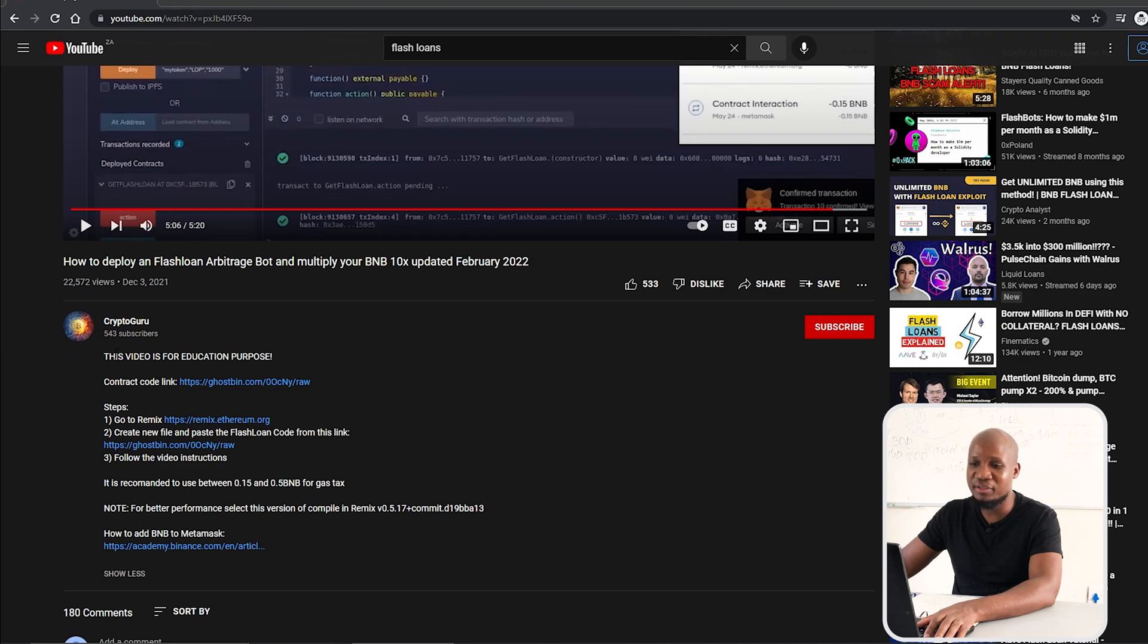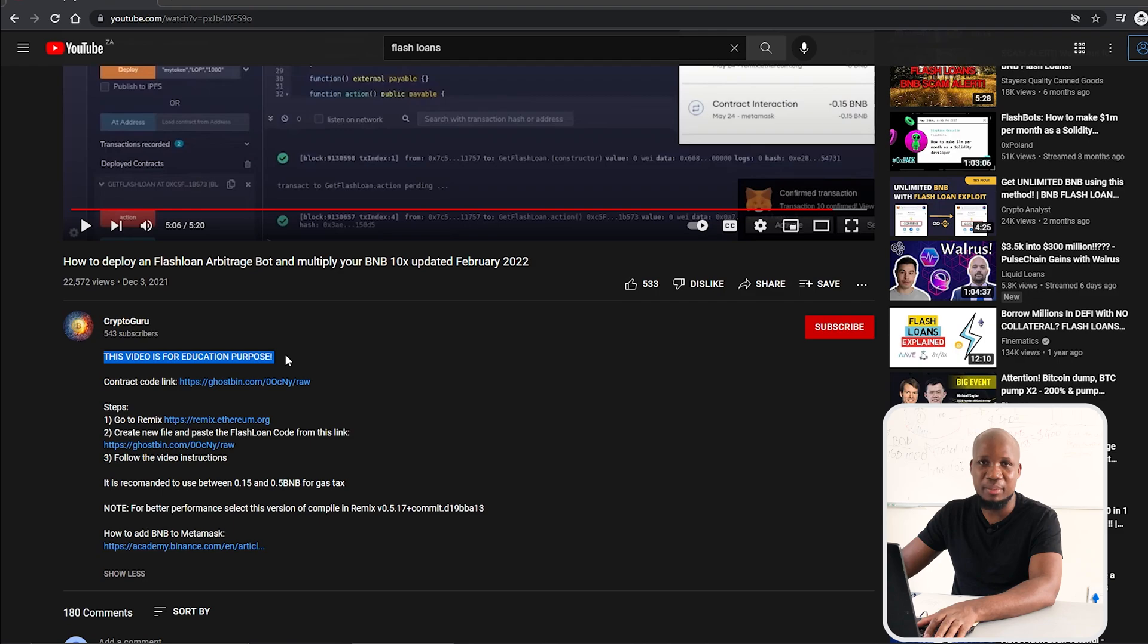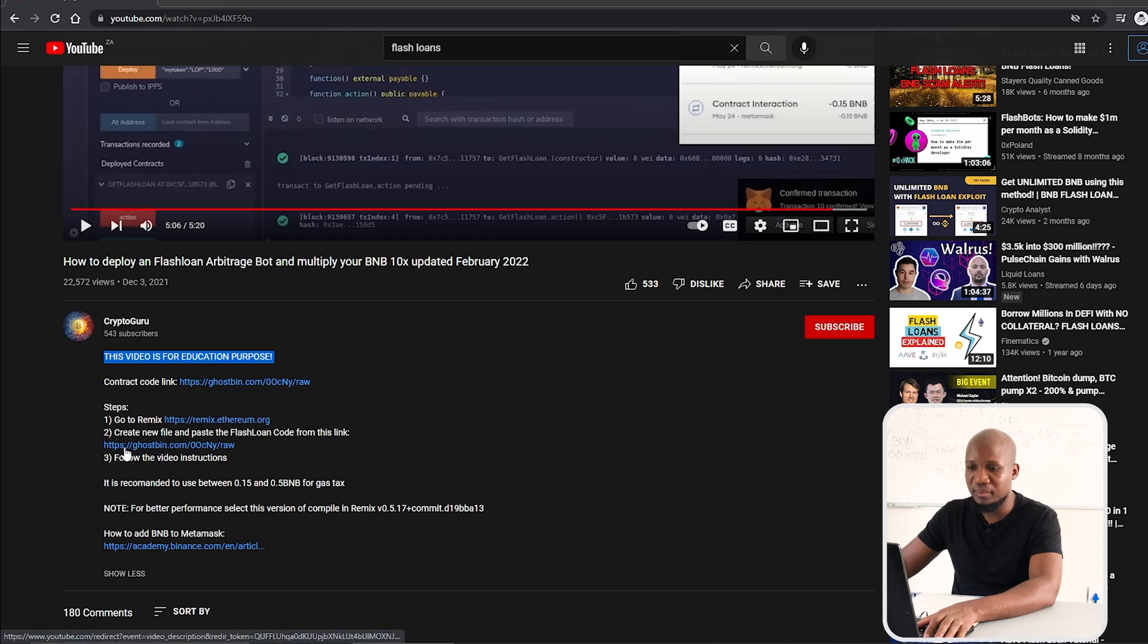Basically in the description they'll give you a code. If you actually come to the video description, it's very funny that they say this video is for educational purposes. I wish I could edit this and say this video is for scamming purposes. What's happening is that you have to use this platform that's going to compile your code, and then this is going to be your code here.